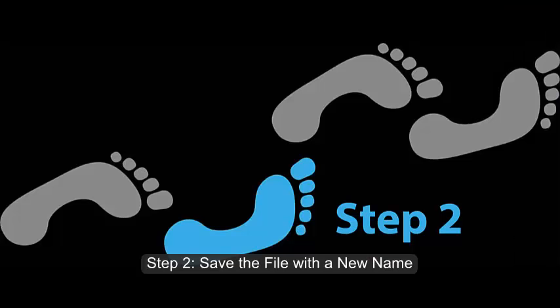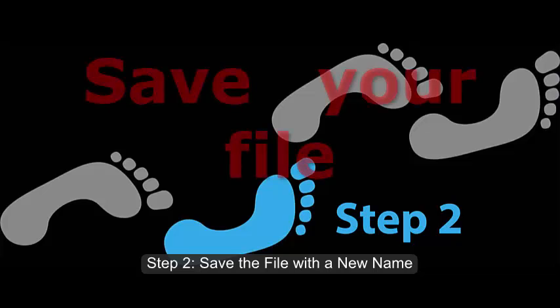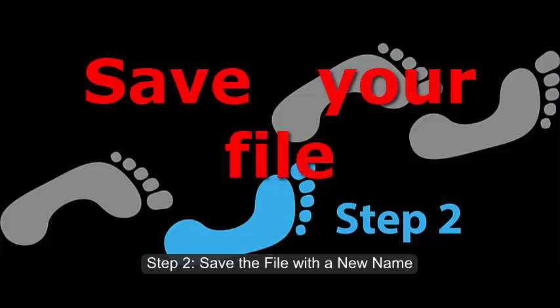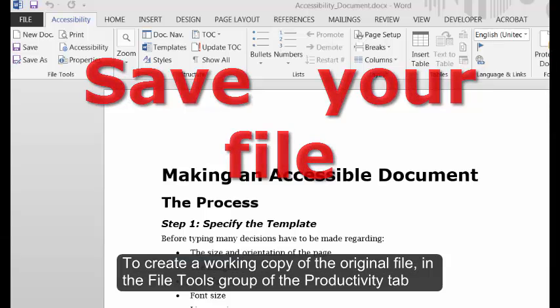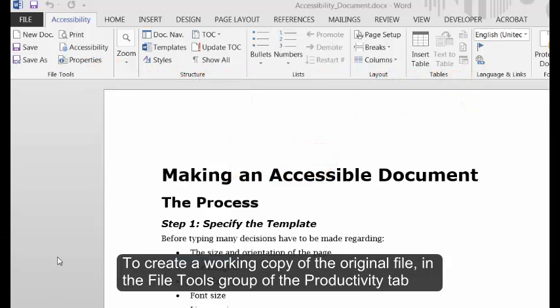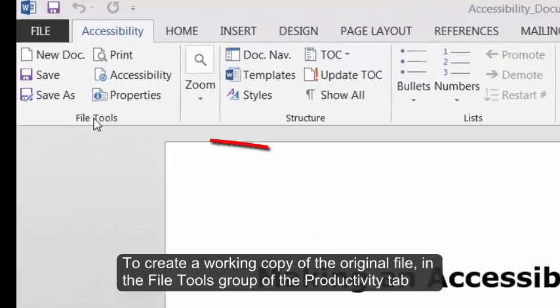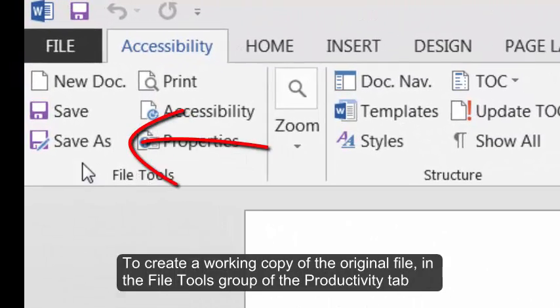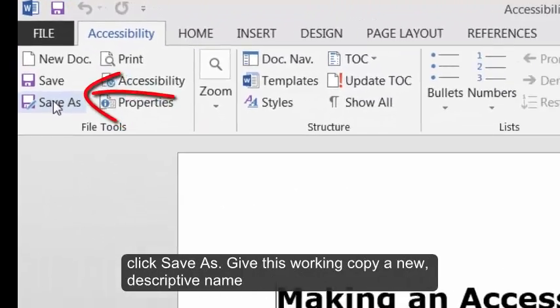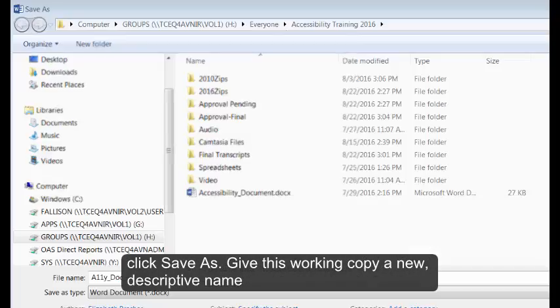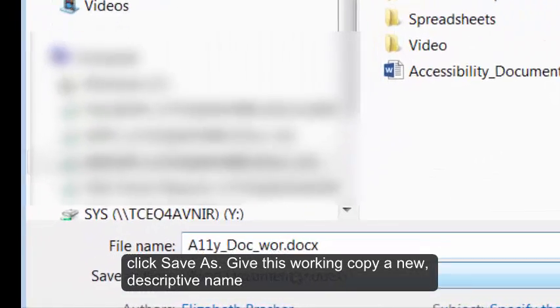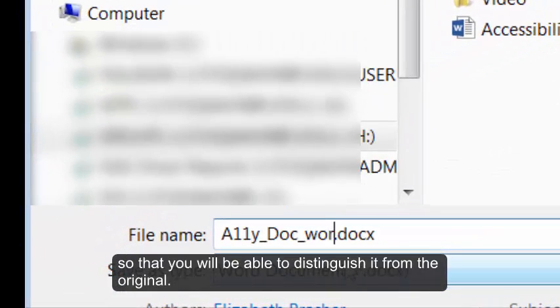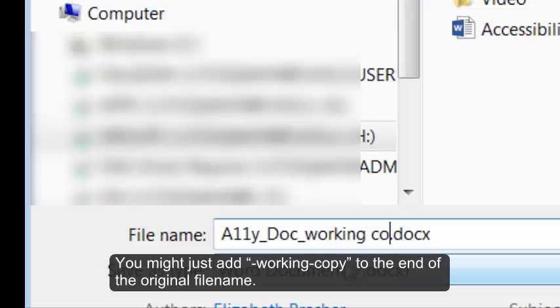Step 2. Save the file with a new name. To create a working copy of the original file, in the File Tools group of the Productivity tab, click Save As. Give this working copy a new, descriptive name so that you will be able to distinguish it from the original. You might just add working copy to the end of the original file name.